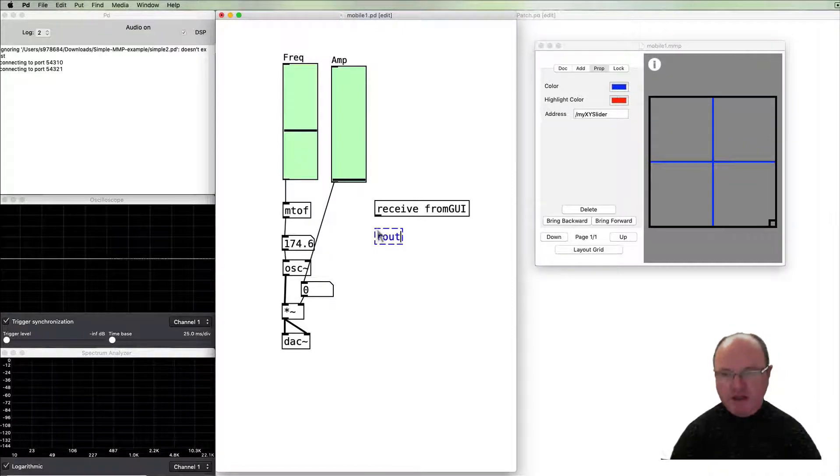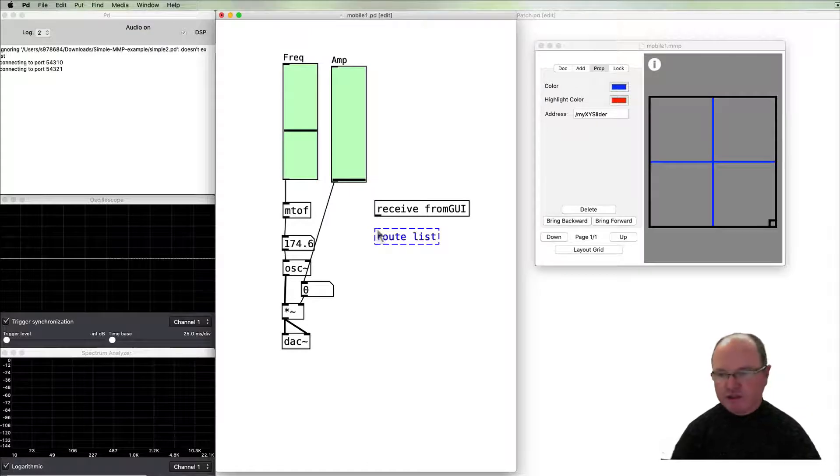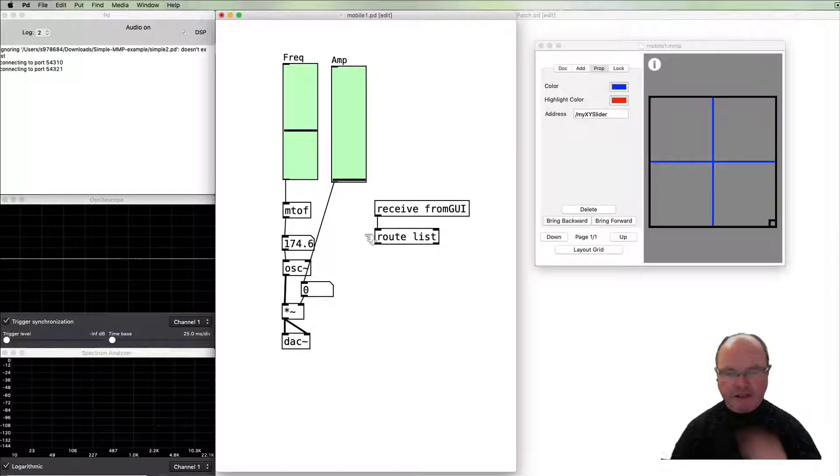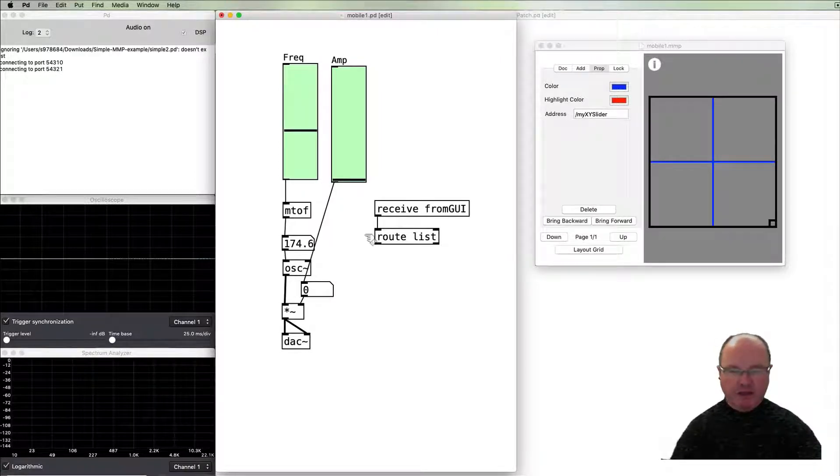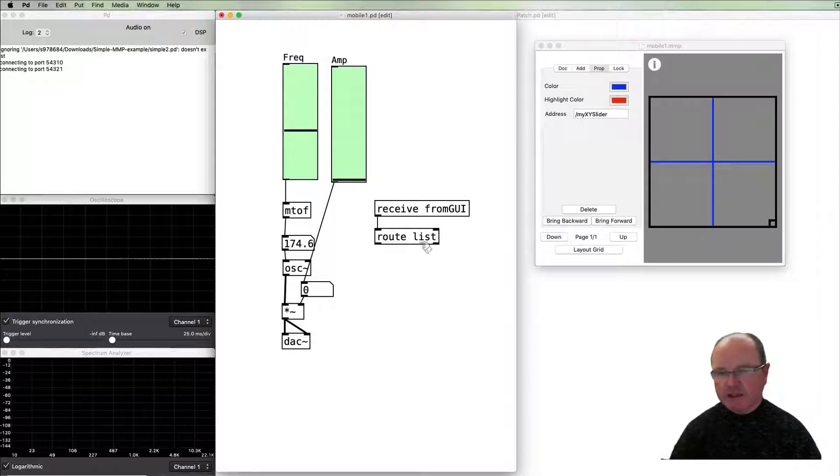It comes in as a list and so we need to route that list in order to break it out. So every time we use a route it's going to take an object off the beginning of the list and then send us the remainder of the list. So that will get rid of that first list object.